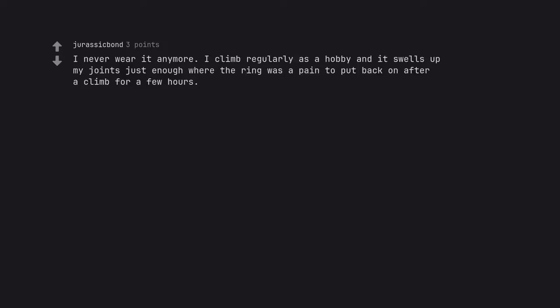I never wear it anymore. I climb regularly as a hobby and it swells up my joints just enough where the ring was a pain to put back on after a climb for a few hours. Plus it could get caught on the rock and injure you.